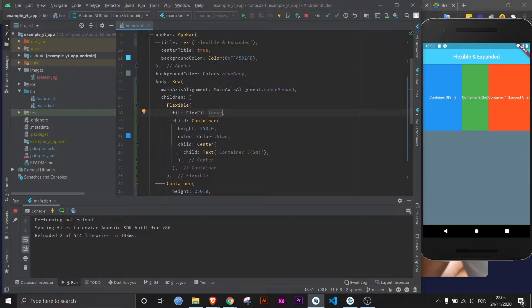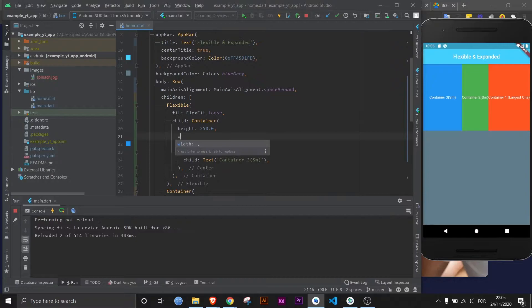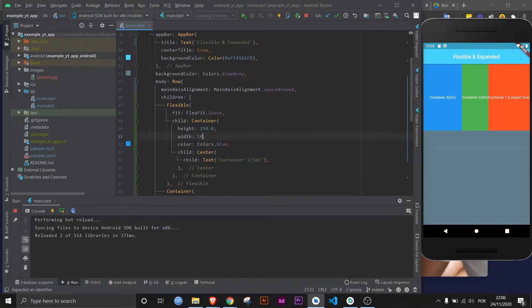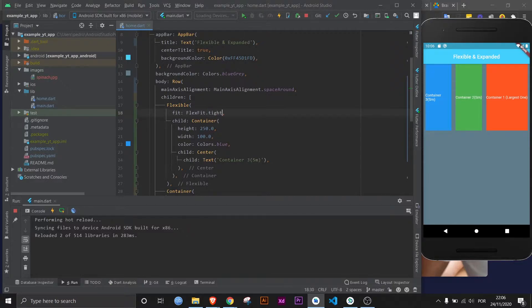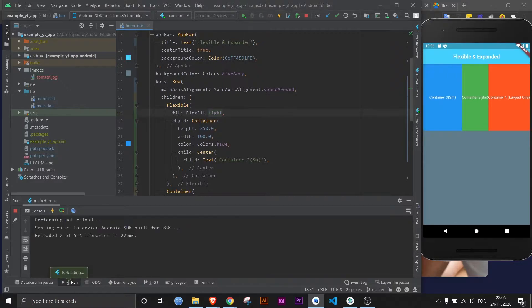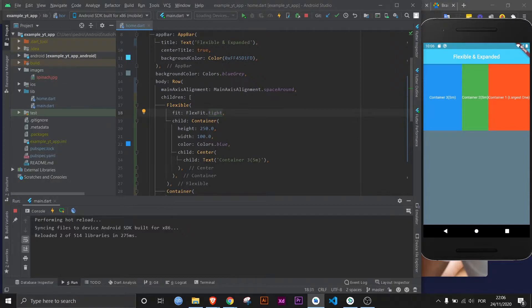But it makes sense, let me show you. Let's say that this container here has, say, 100. Now if I save this, as you can see, not everything is filled up. But if I make this tight, guess what? It forces the child to fill in the entire space available. It completely overrides the width.